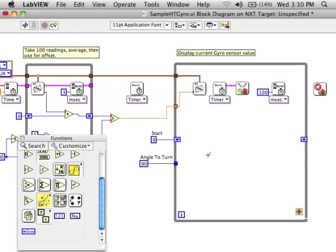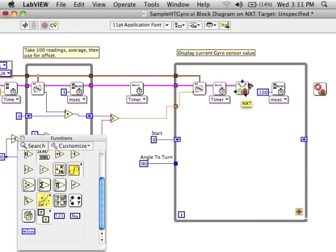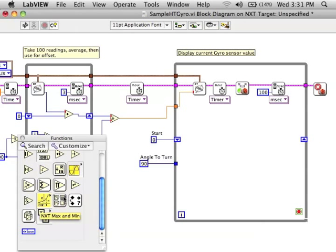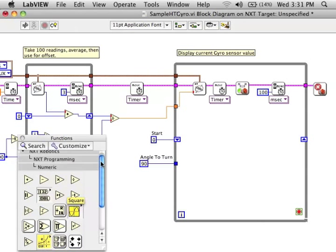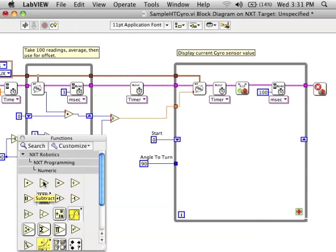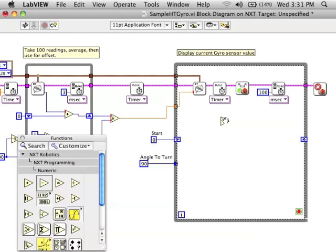Shift registers are a way of passing information from one iteration of a loop to the next. So now this is where we start getting into the math. I want to know how much time has gone by.